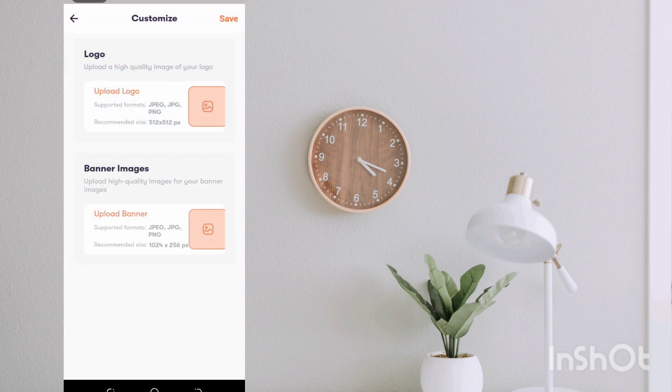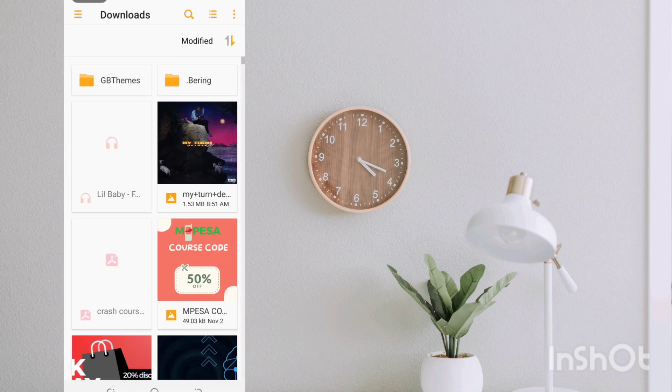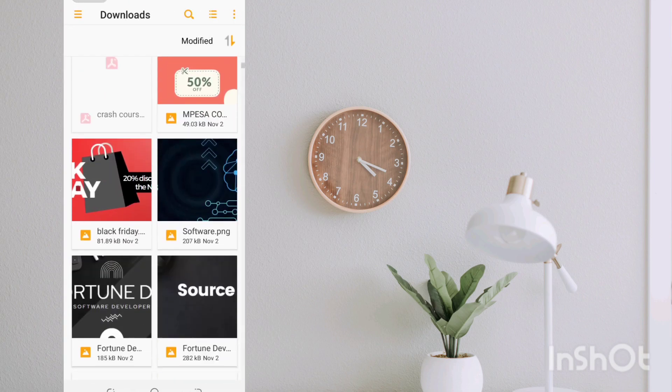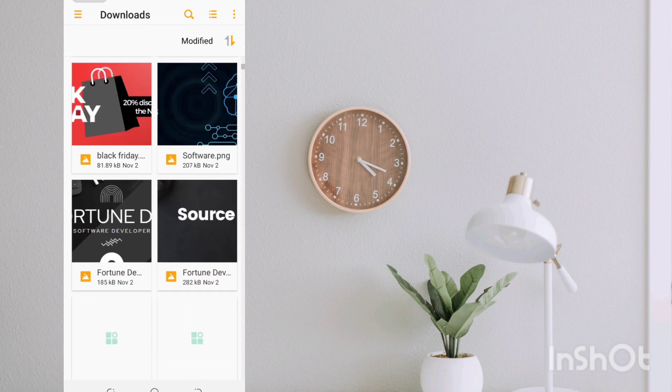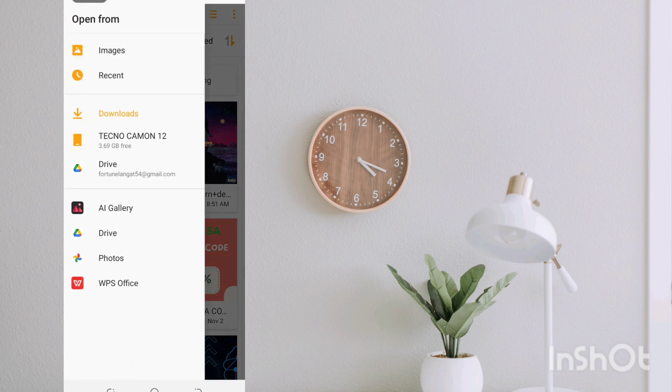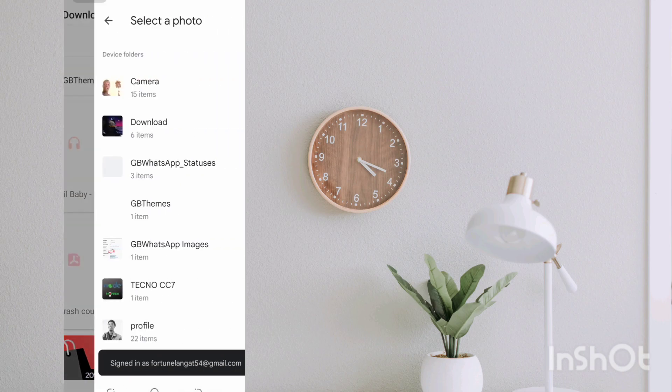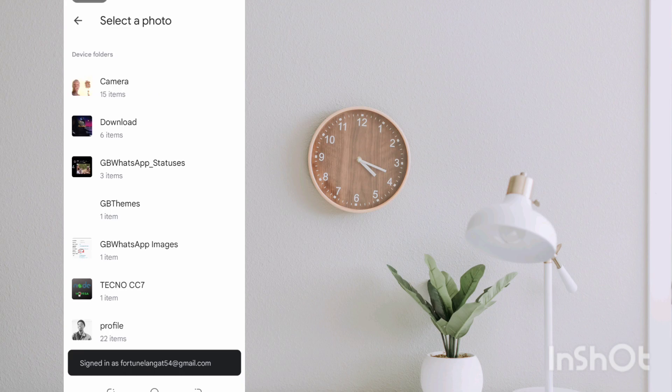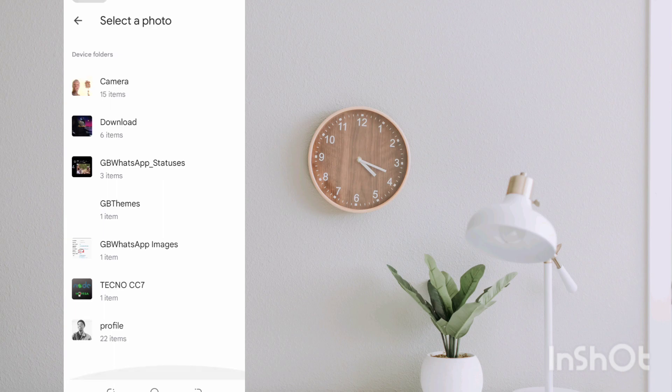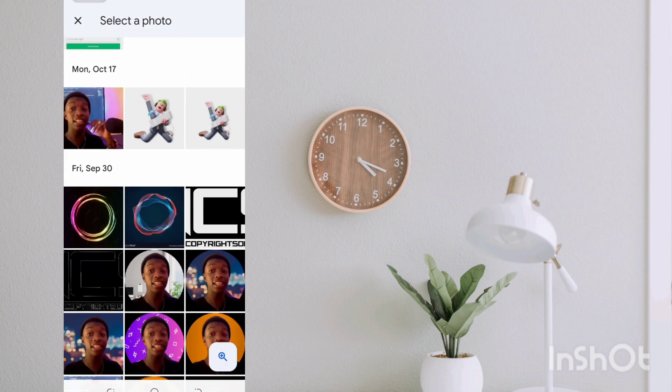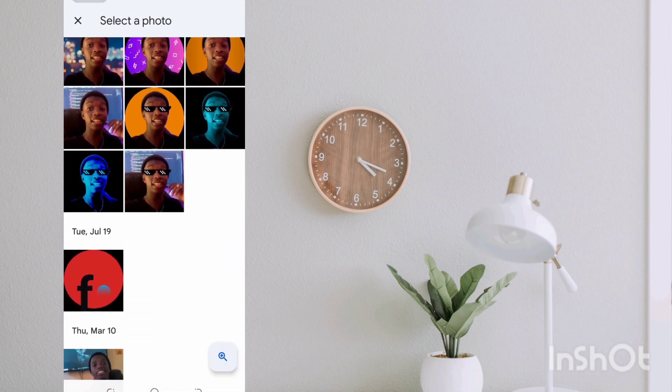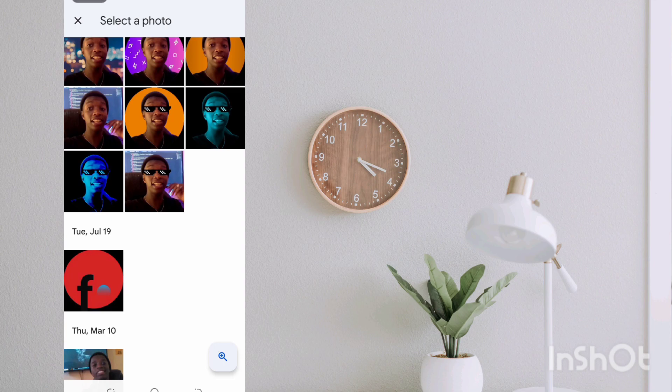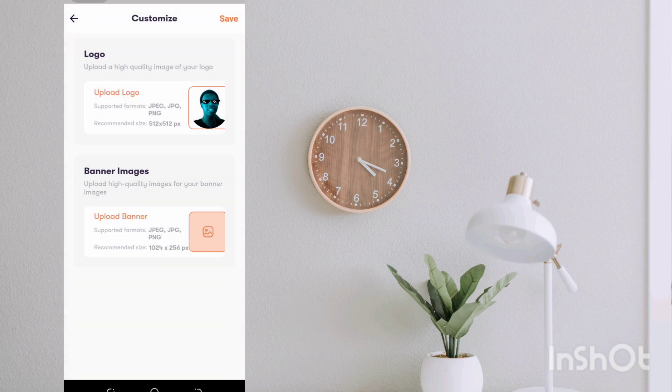So you need to upload a logo to make this a bit more nice. So to get this, let me just go into photos and then I'm going to go into profile. Then I'm just going to pick one of these at random. Let me just pick this one. And for the banner, I'm going to use this.